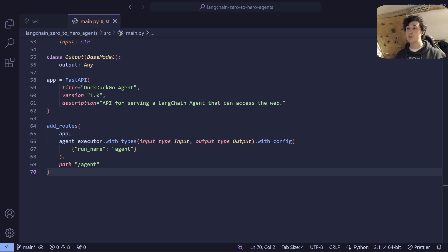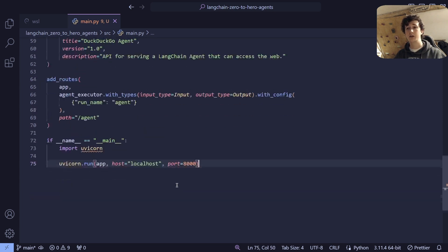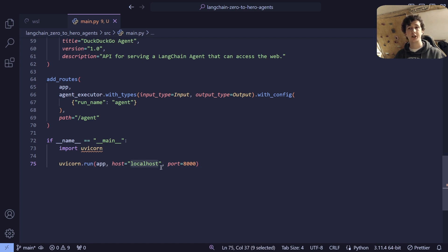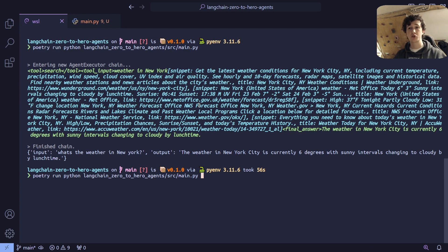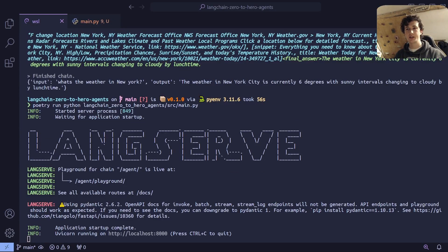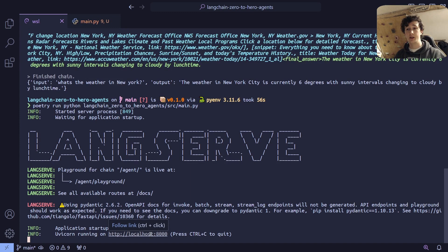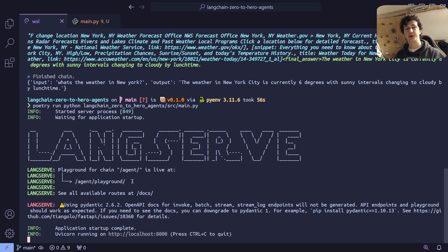The last thing we're going to want to do is make sure that our API can start up when we run our script, and this is going to be done with another if __name__ == '__main__'. This time we're going to import Uvicorn, which is a way of running FastAPI apps, and we're going to say uvicorn.run our FastAPI app, hosting it on localhost with port 8000. Now if we go back into our terminal, we can rerun our exact same script, but this time it's going to start a LangServe API. Once your LangServe server has started, you'll be directed to access it via localhost at port 8000. We're going to visit localhost:8000/agent/playground to access a simple UI.